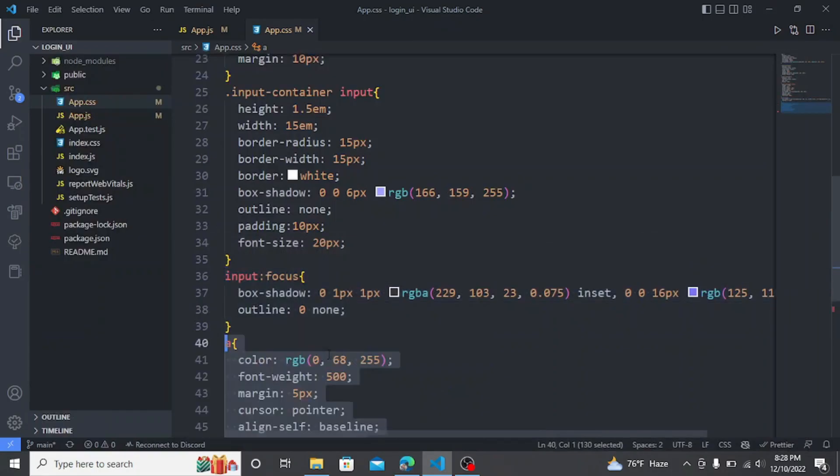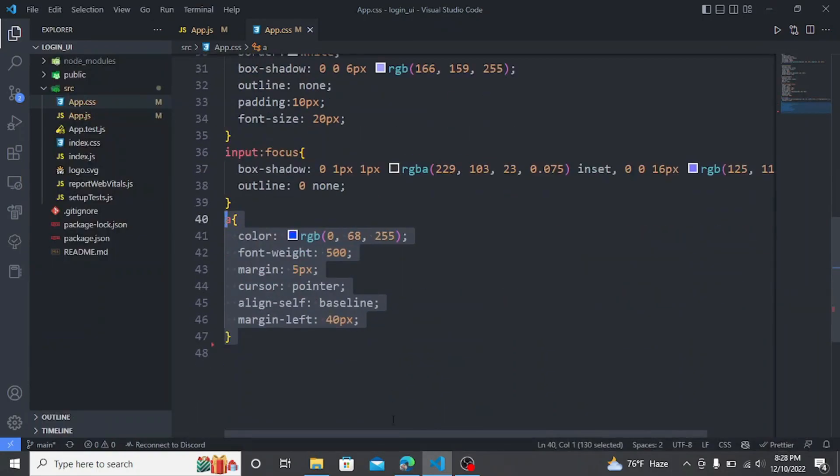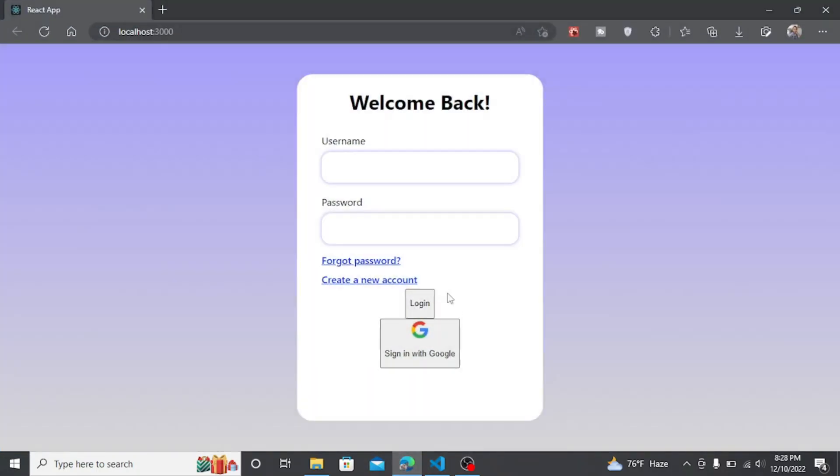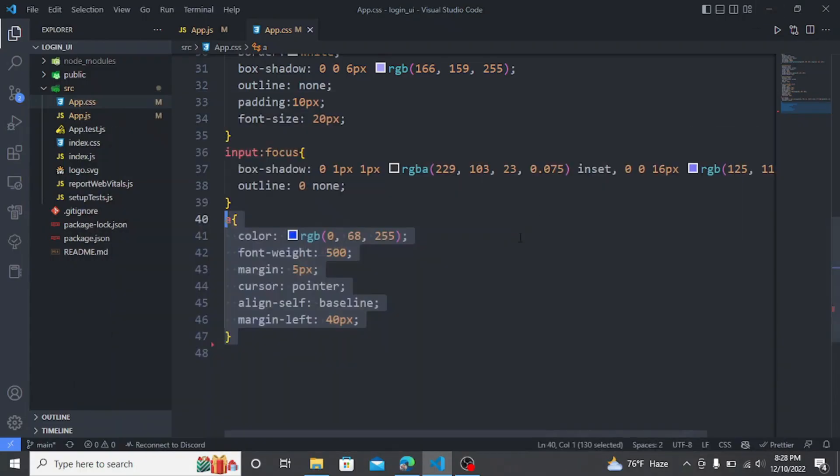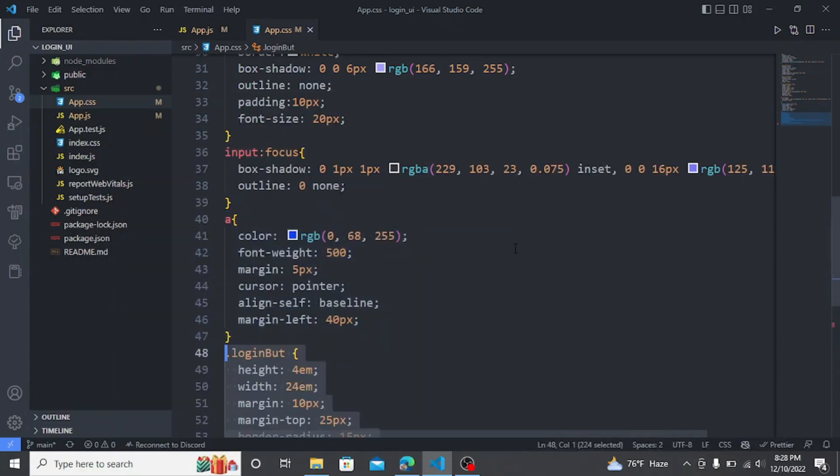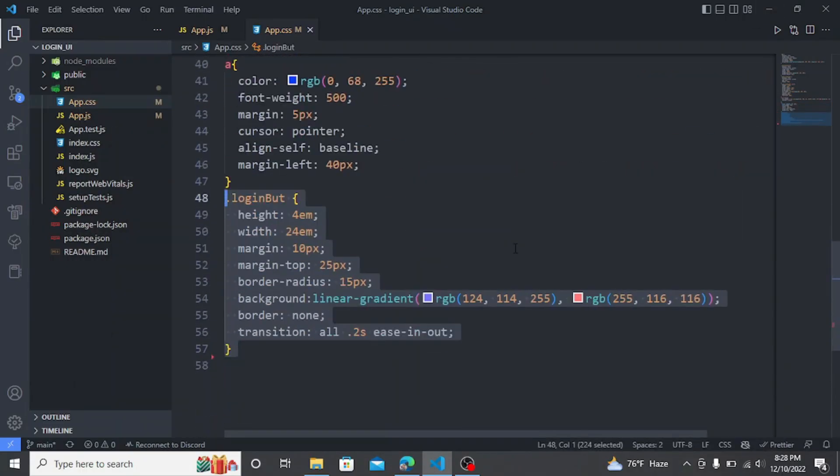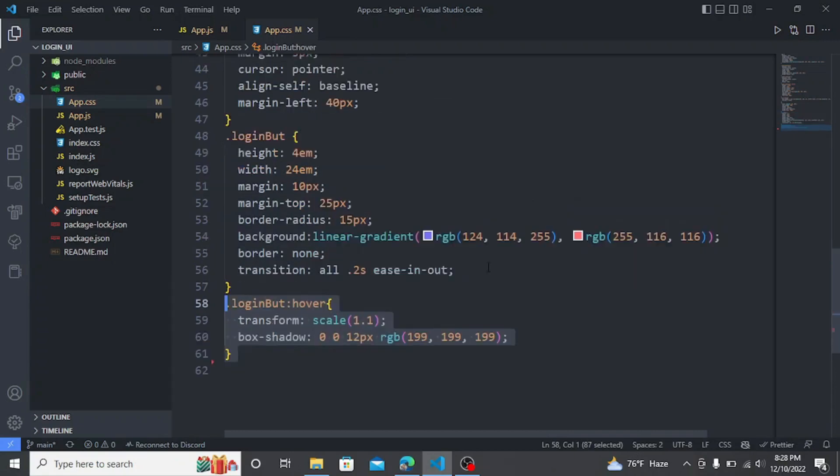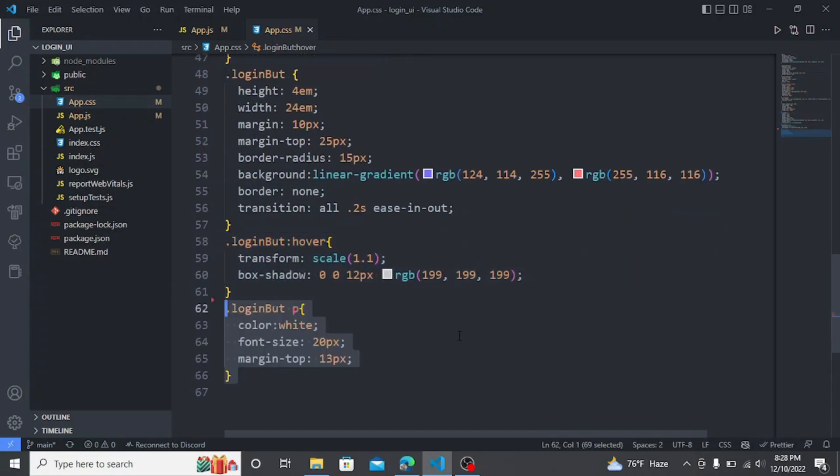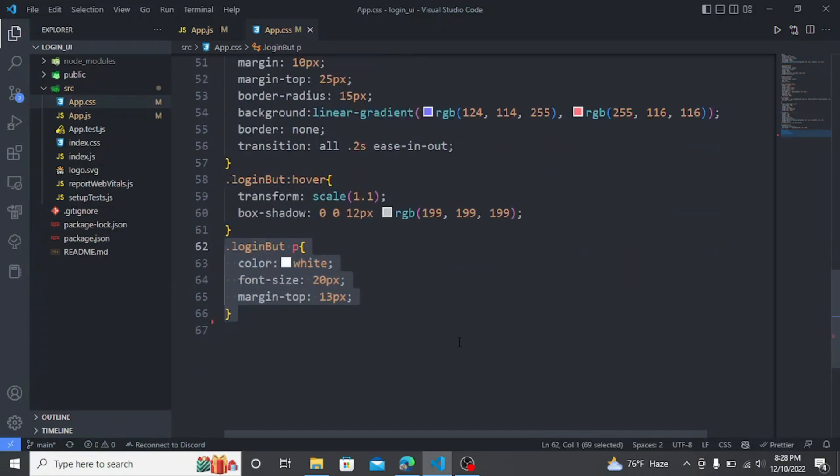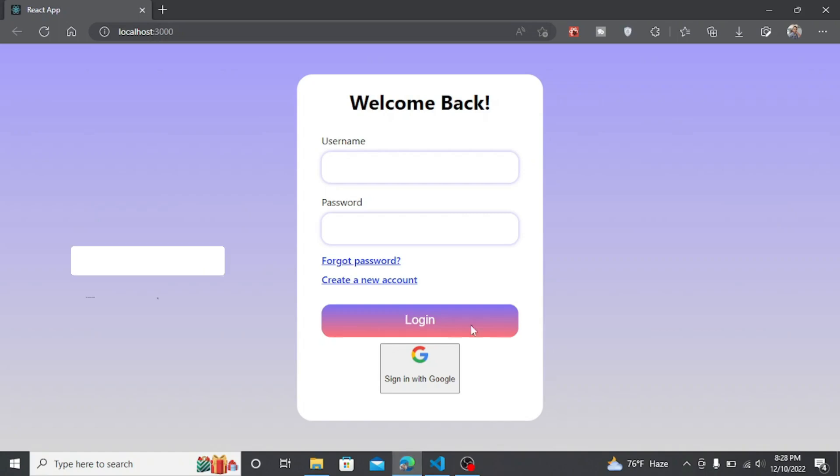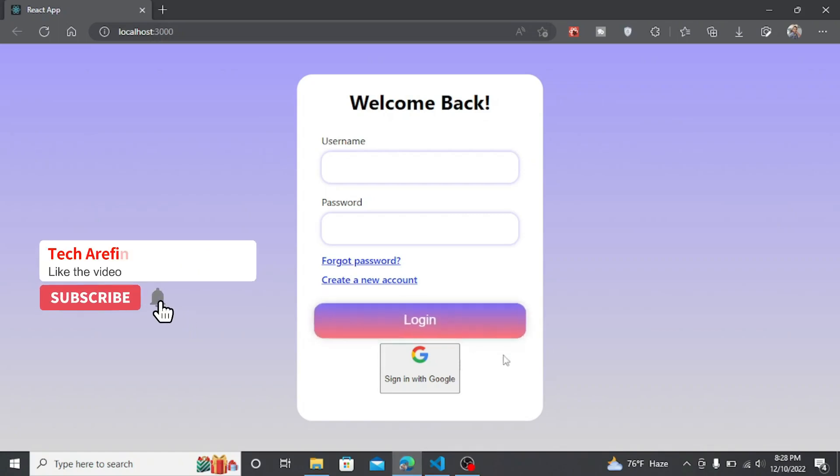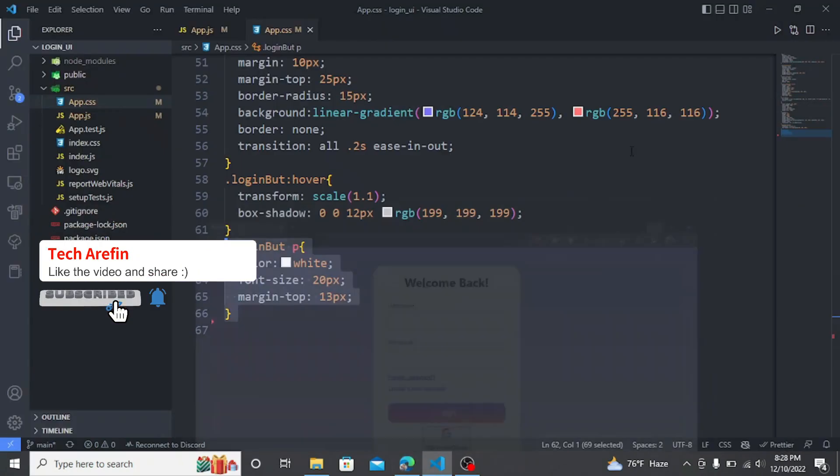Now I am going to write some CSS for the login button. Here you can see that the UI is looking better now.